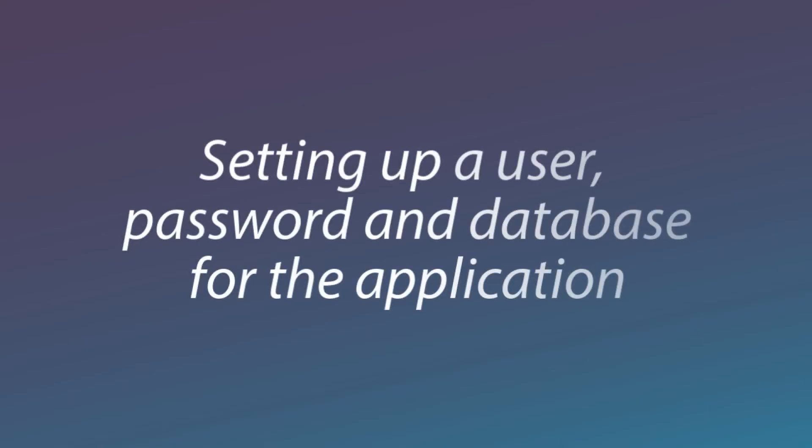It's a good practice to create the database with a specific user and password and not use the root user from the application.